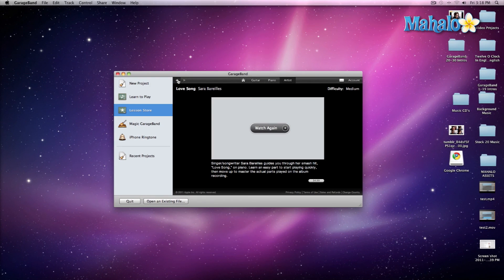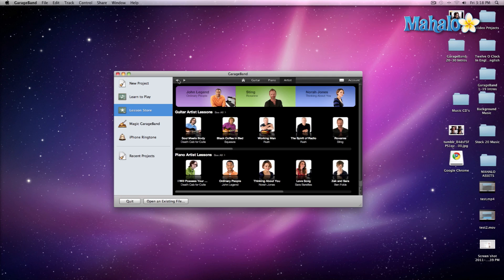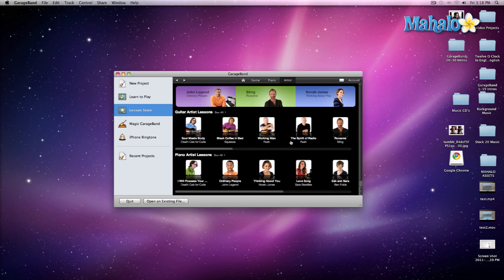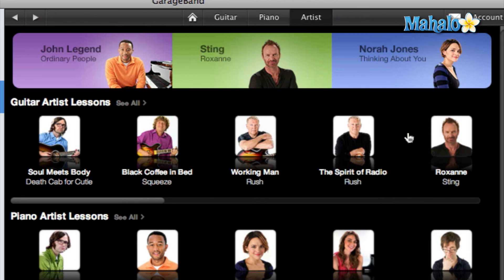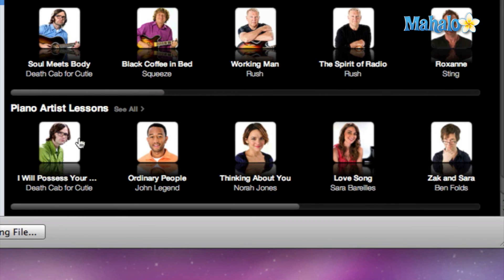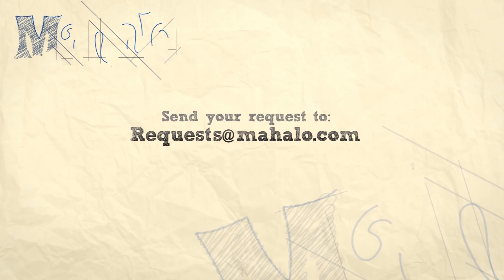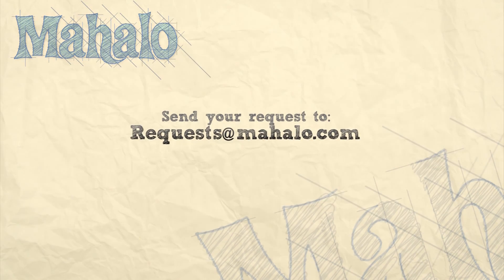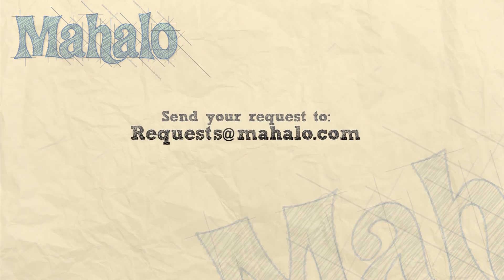Alright, I'll click back. That's pretty much it — you can dive in and check out all these videos. You've got old school artists and even Sting singing Roxanne, and new school acts like Death Cab for Cutie and John Legend. Please remember to rate, comment, and subscribe, and if you have any requests, send them to requests@mahalo.com.